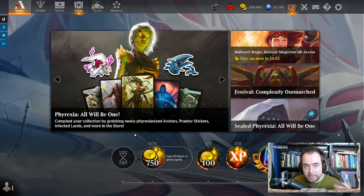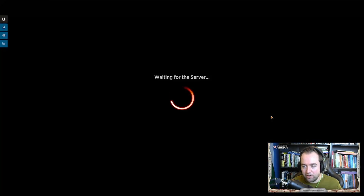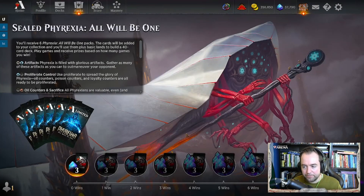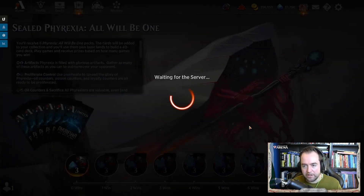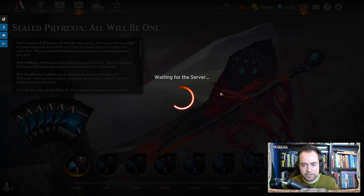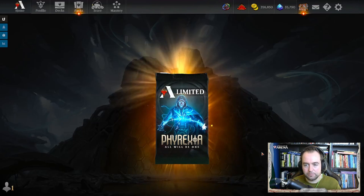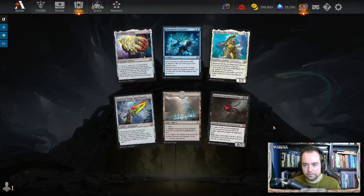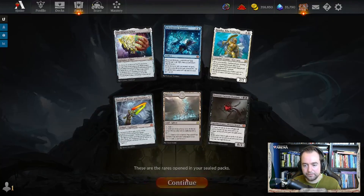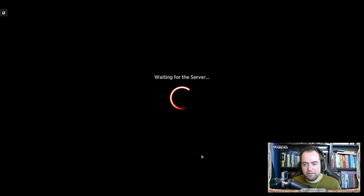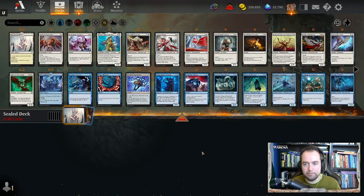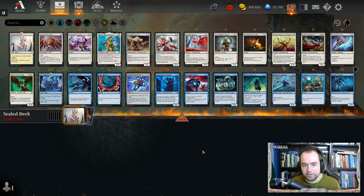We've opened MTG Arena here and we can go to the sealed Phyrexia: All Will Be One event. We pay the gems, we can register, and it'll show us six of the rares we've opened in our pool. There we go, so now we have all our cards available here — not very insightful to be honest.